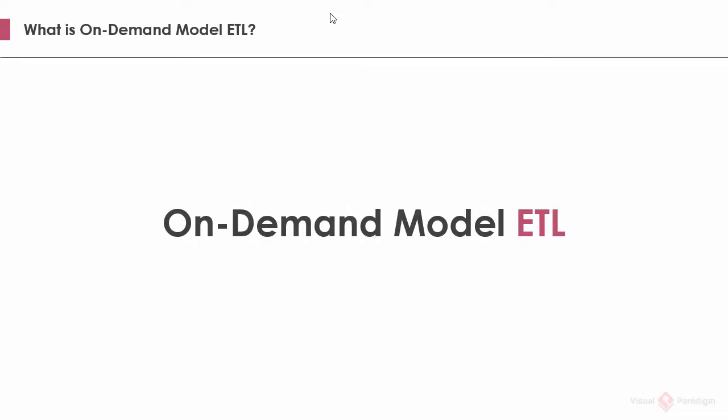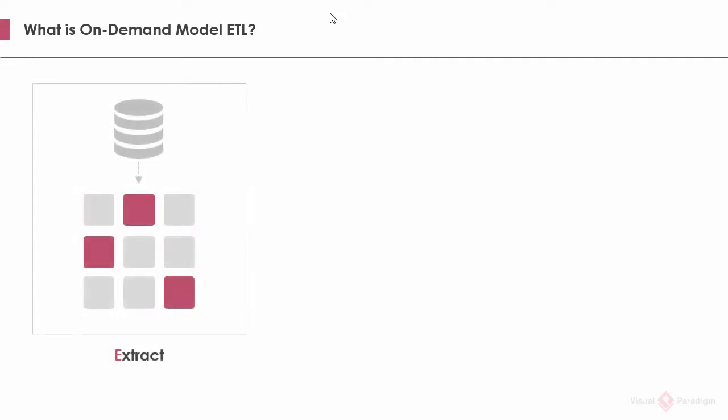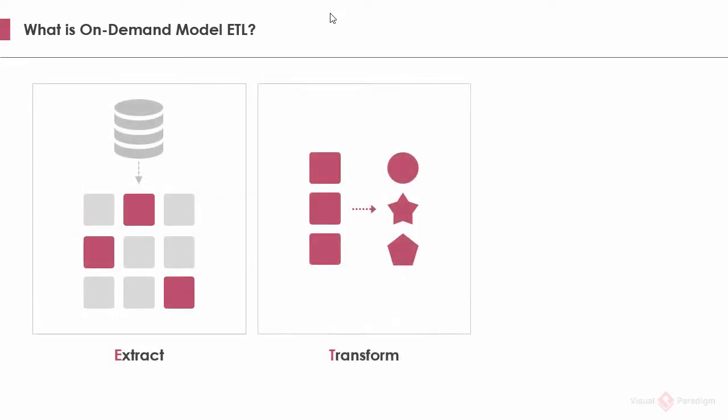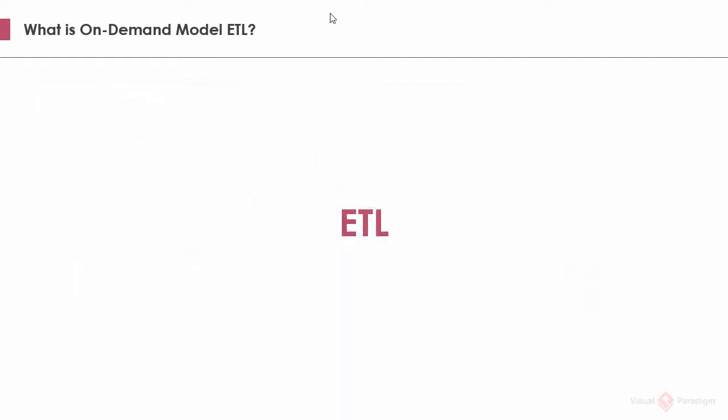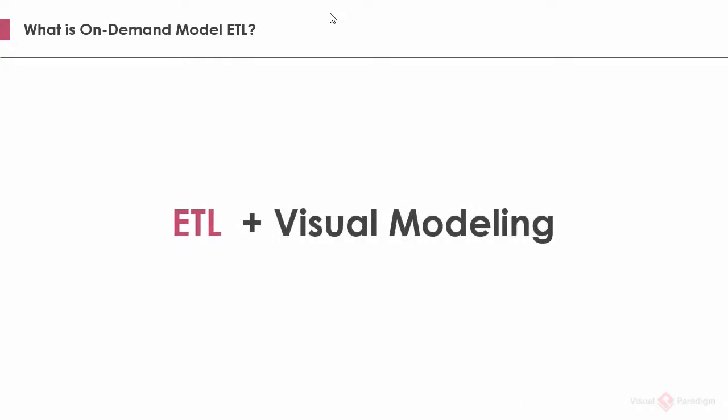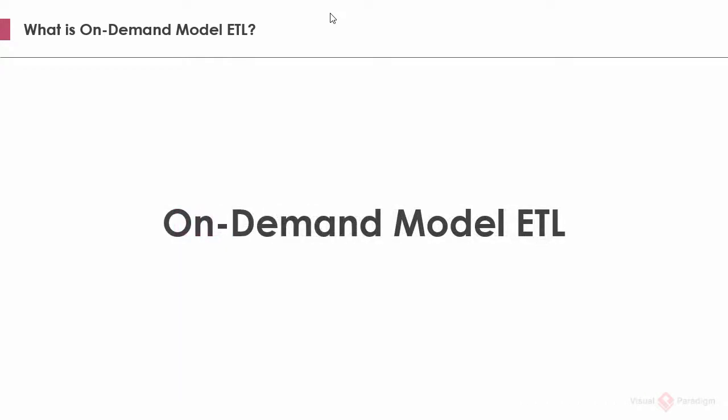The idea is simple. Extract is the process to read data from a database. Transform is the process to convert the extracted data to another form. Load is the process to write the transformed data into the target database. We apply this concept in visual modeling.